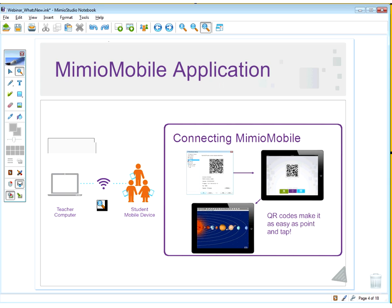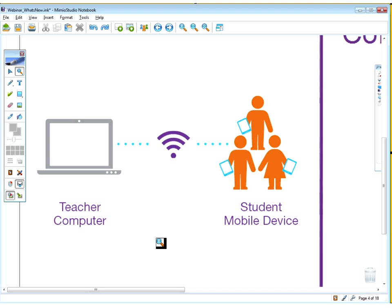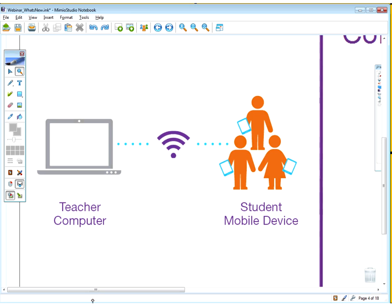Connecting to the Mimeo Mobile app is super simple. Each student's mobile device connects to the teacher computer using your existing Wi-Fi signal. The teacher opens a connection screen within the software displaying a QR code. Students open Mimeo Mobile on their devices, tap the green button, and scan the QR code shown on the projected screen using their camera. As soon as they do that, they're connected.